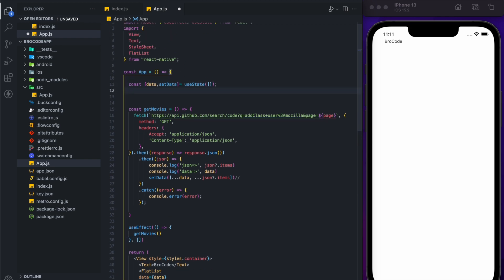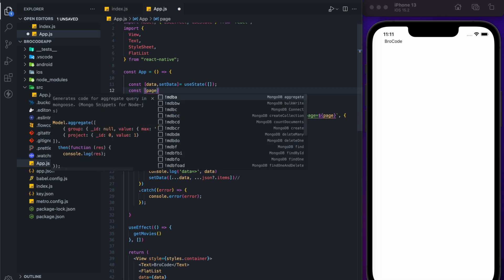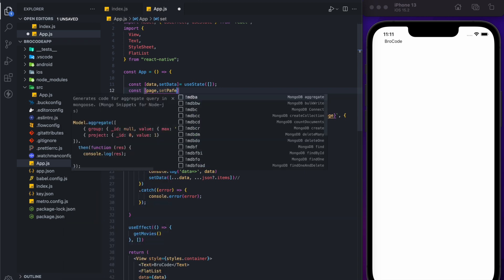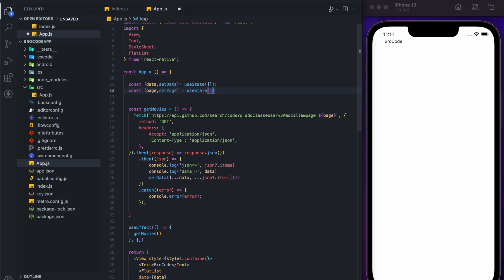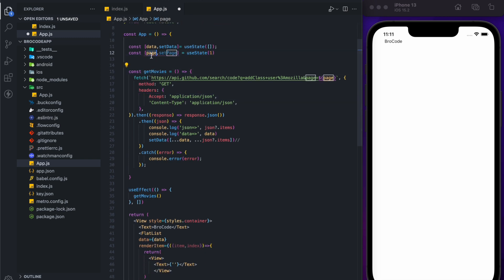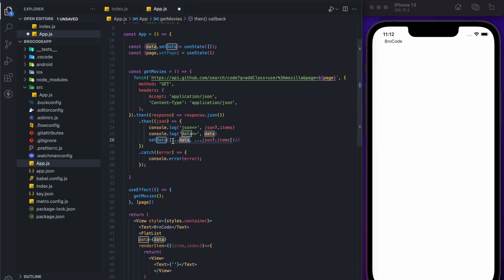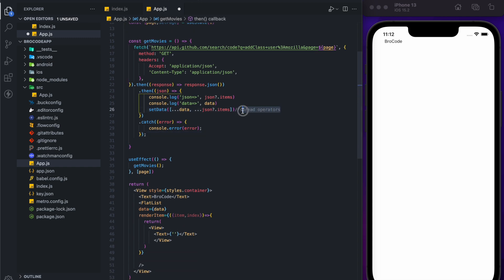We'll need a page number state. Every time we scroll we increment the page number, and whatever we fetch gets added. By default, it starts at one. Every time the page value changes, useEffect will run and call the fetch function. We're using the spread operator here — it takes both arrays and merges all their elements together, so we don't need to use push.